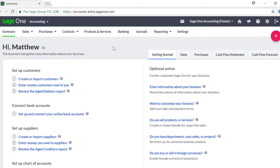Unallocating transactions removes the link between them so you can make changes, but doesn't remove the values from your accounts. You may need to do this if you need to edit an invoice that has been paid or credited, or if you have allocated the wrong payment or credit note to an invoice.